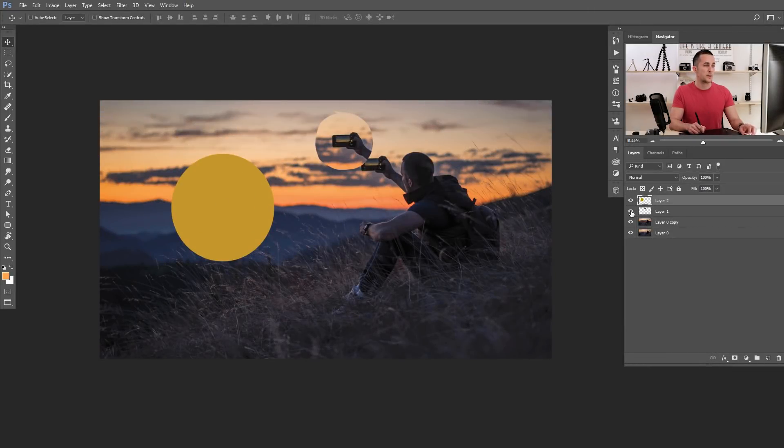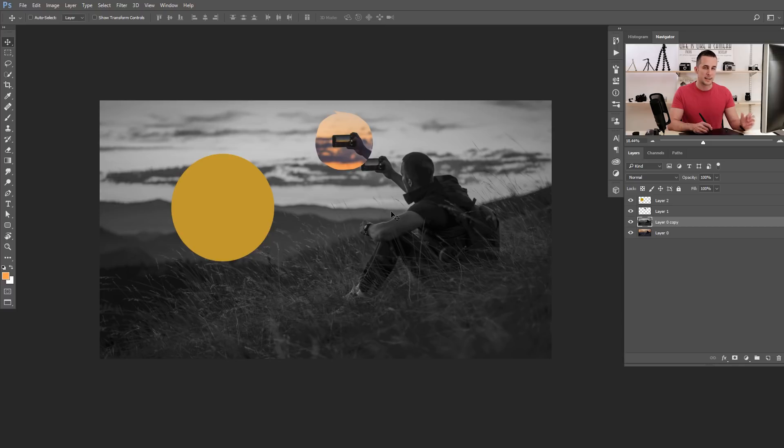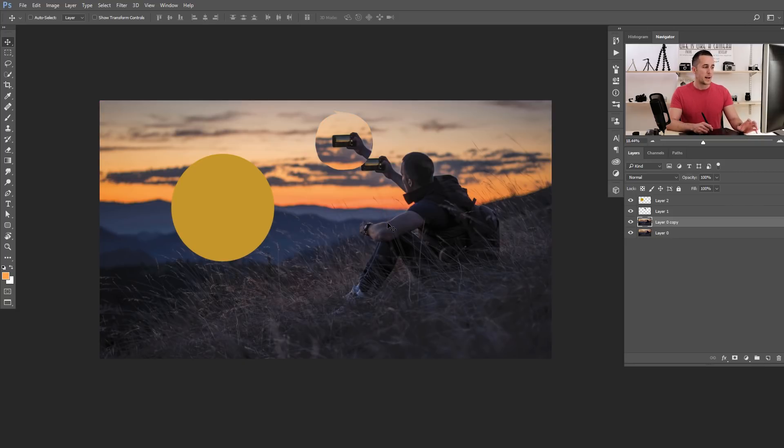The next shortcut is how to desaturate a layer really quickly. A lot of times I need to desaturate a layer to see it in black and white, or to use a texture in a blending mode like Multiply or Overlay. The keyboard shortcut is Shift+Ctrl+U, or Shift+Command+U on a Mac — and it desaturates the layer in less than a second.